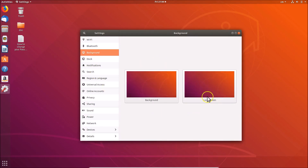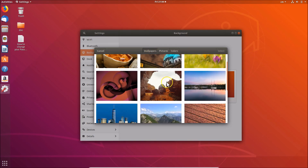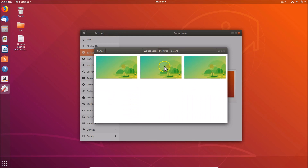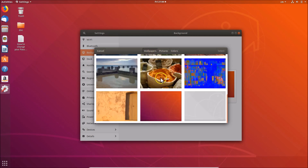Here you can see we have the 'Lock Screen' option — just click on it. Here we have the wallpapers; you can see various wallpapers. You can select any one. If you want to select your own picture you can choose from 'Pictures', and if you want solid colors you can select from there as well.